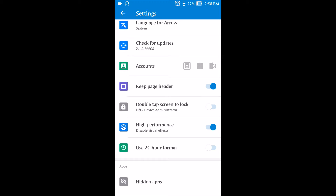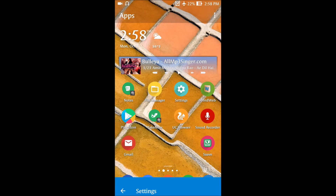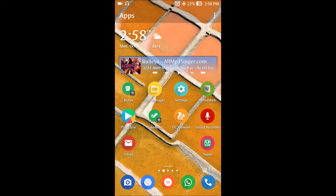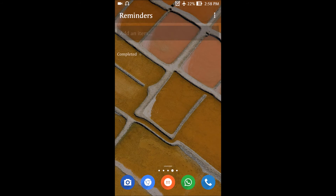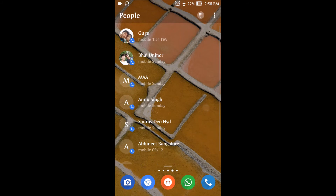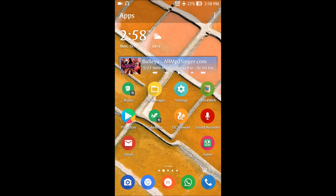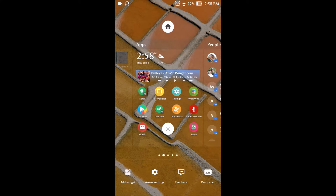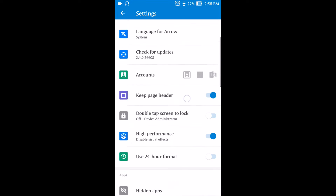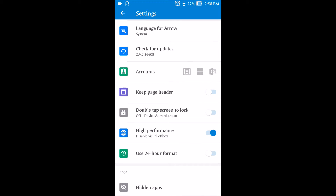You can keep the page header switched on. When enabled, you can see labels showing which page is the apps page, which is the people page, which is the reminders page, and so on. Personally, I don't like this option — since I set up the launcher myself, I don't need to see which page is where, so I keep it switched off.